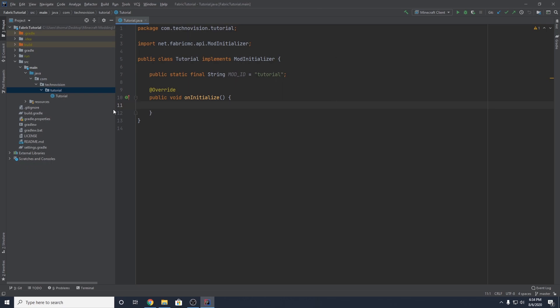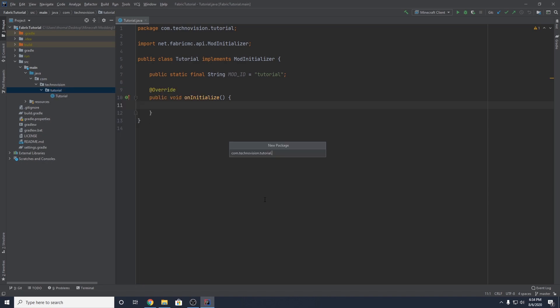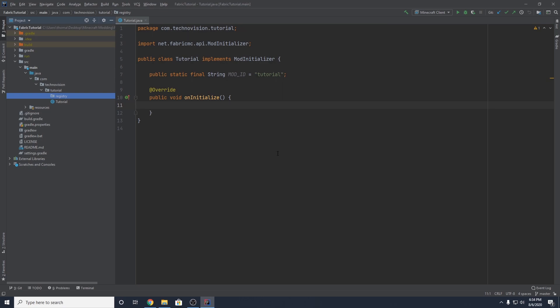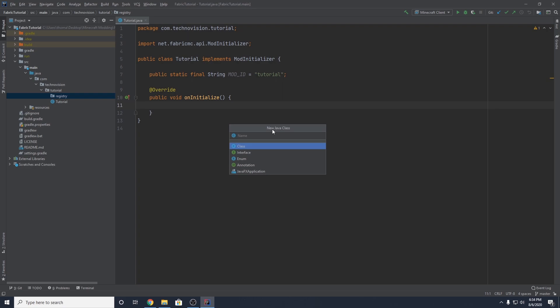To do that, you want to come over to your main package, right click, create a new package, and we're going to name this registry. This registry package is going to fill up with classes that will register the various objects we add to the game, but for right now we're just focusing on items. So create a new class inside of this registry package named ModItems.